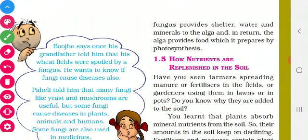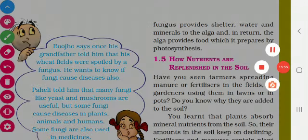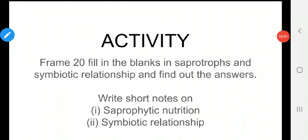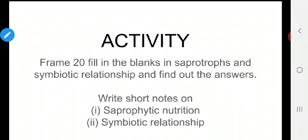Have you understood today's class, children? Your activity for this class is: first, frame 20 fill-in-the-blanks on saprophytes and symbiotic relationship and find out the answers. Second, write short notes on saprophytic nutrition and symbiotic relationship with examples. Do it and submit to your class teacher. Have a nice day, thank you, see you again in the next class.